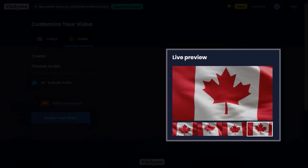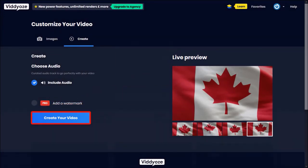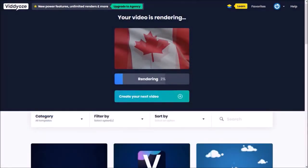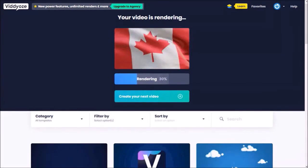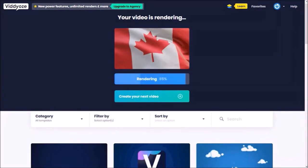Now, you don't have to wait for the live preview if you don't want to. You can click this create video button and it'll start the rendering process. This particular waving flag video template took about 3 and a half minutes to render, and is 8 seconds long.